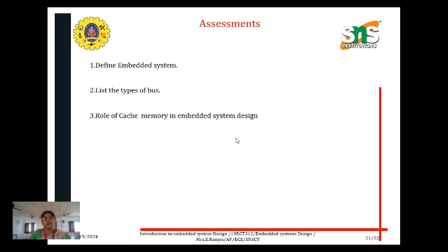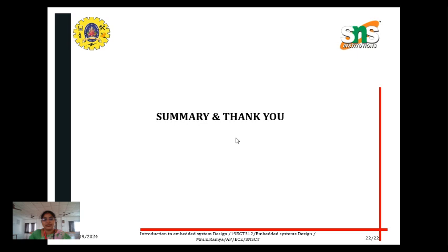Now it's time for assessment. What is an embedded system? List the types of buses. What is the role of cache memory in embedded system design? I hope you understand the introduction to embedded system design. Thank you, students. Have a great day.